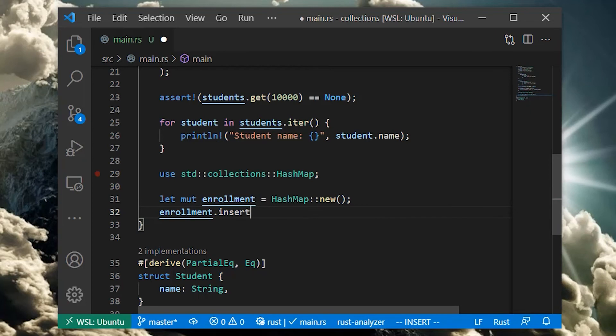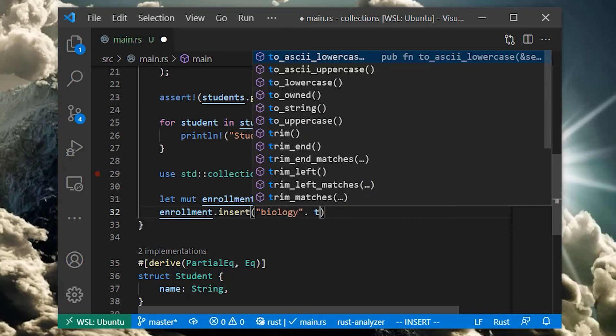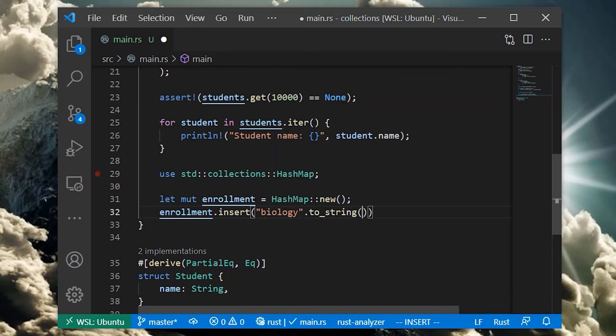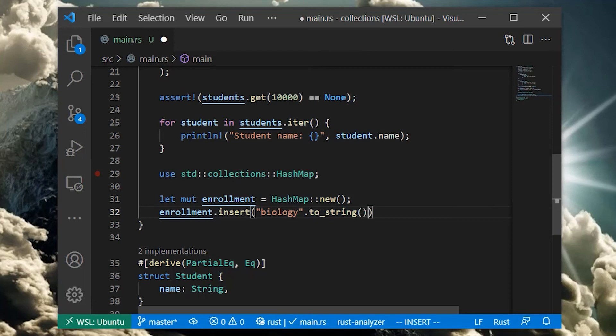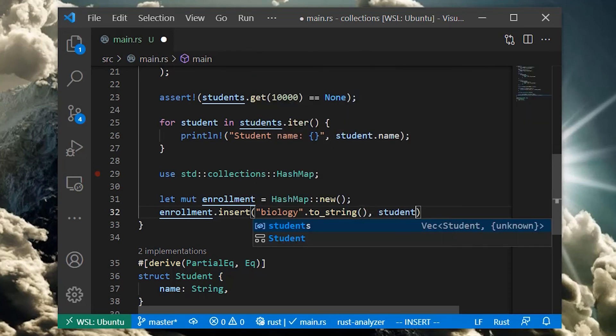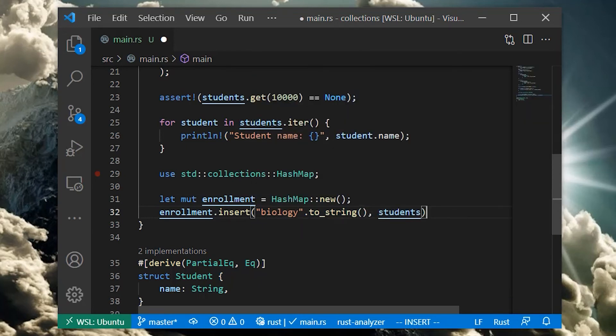We then can create a hash map and store our students into a class, let's say biology. We do this by creating the hash map and then inserting. This gives a hash map with owned string keys and a vec of student values.